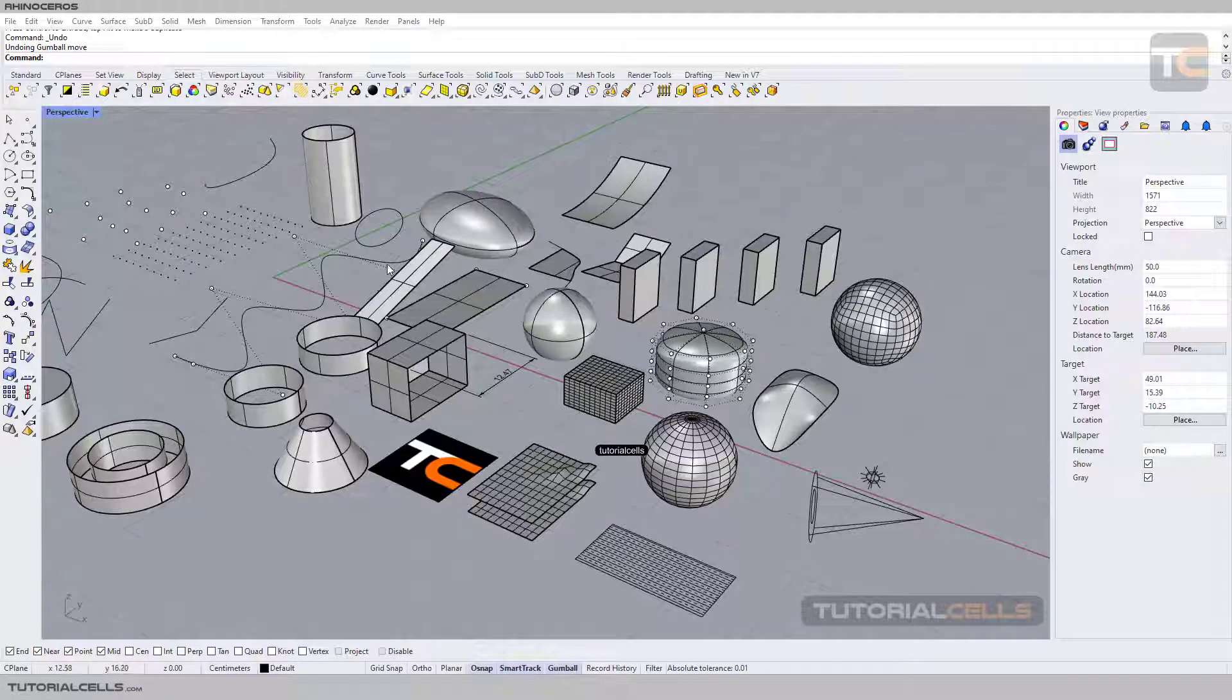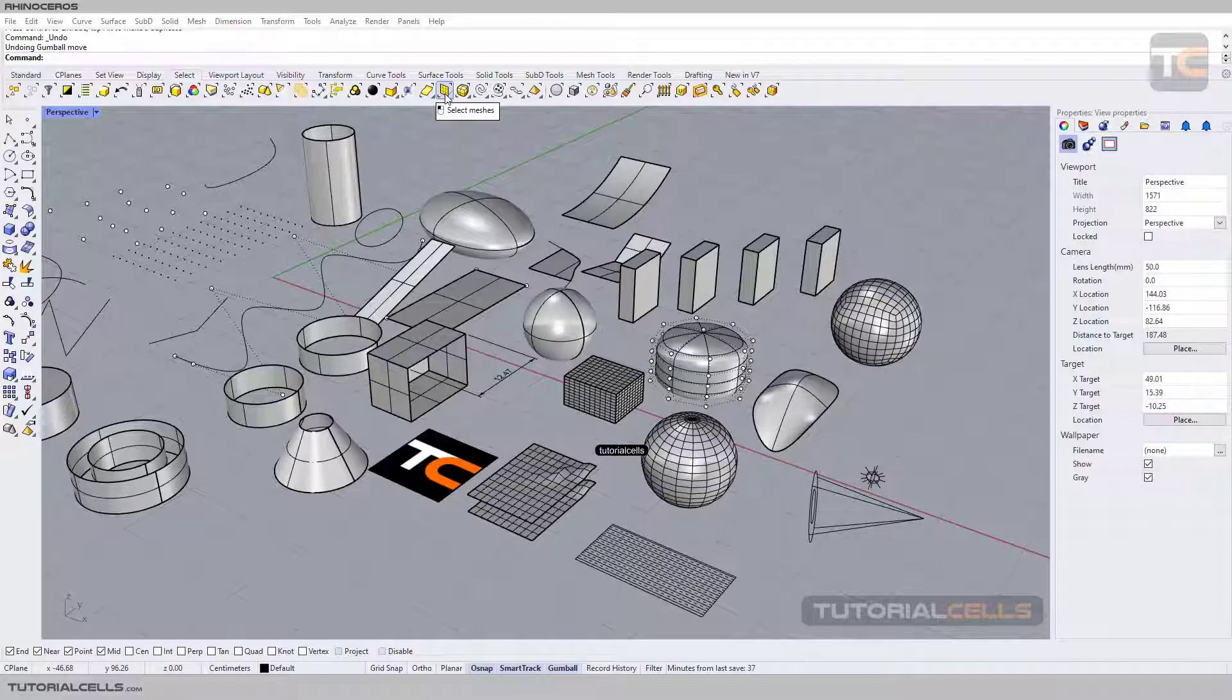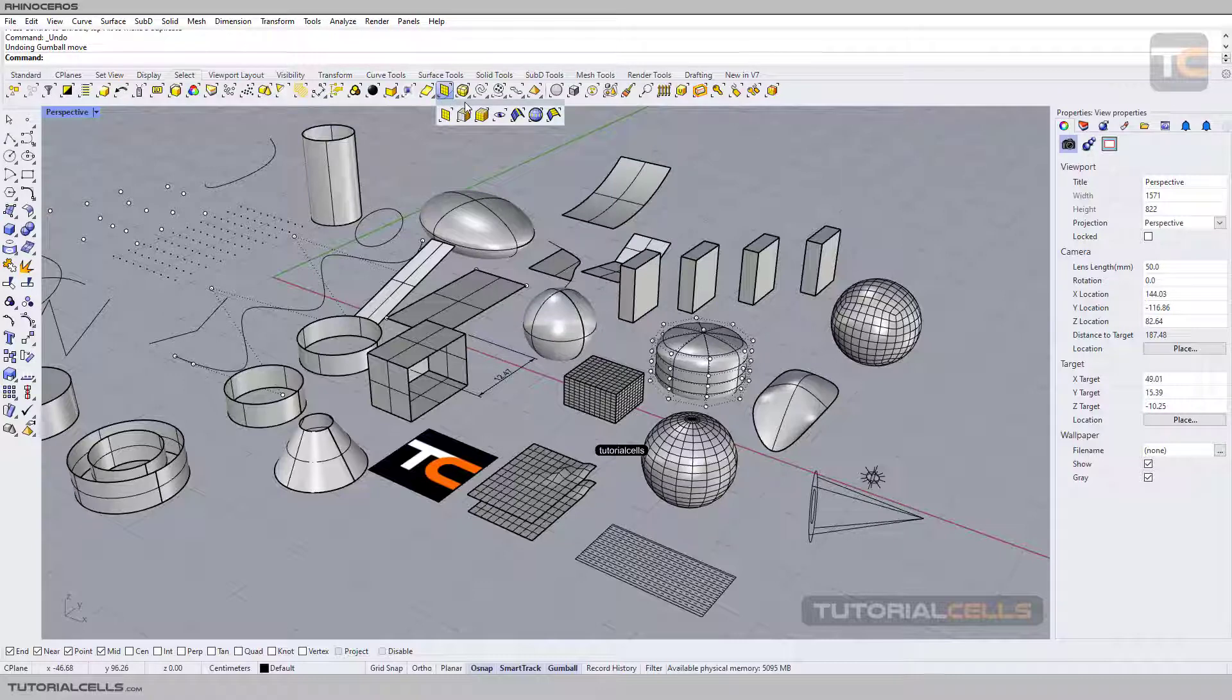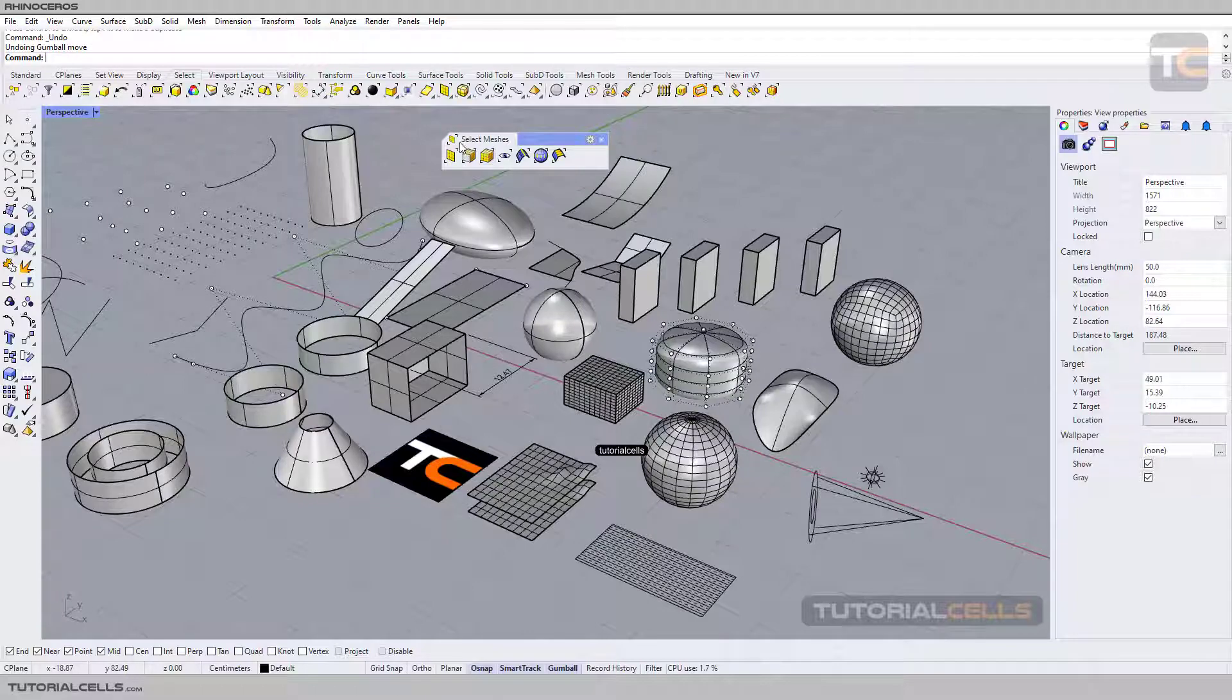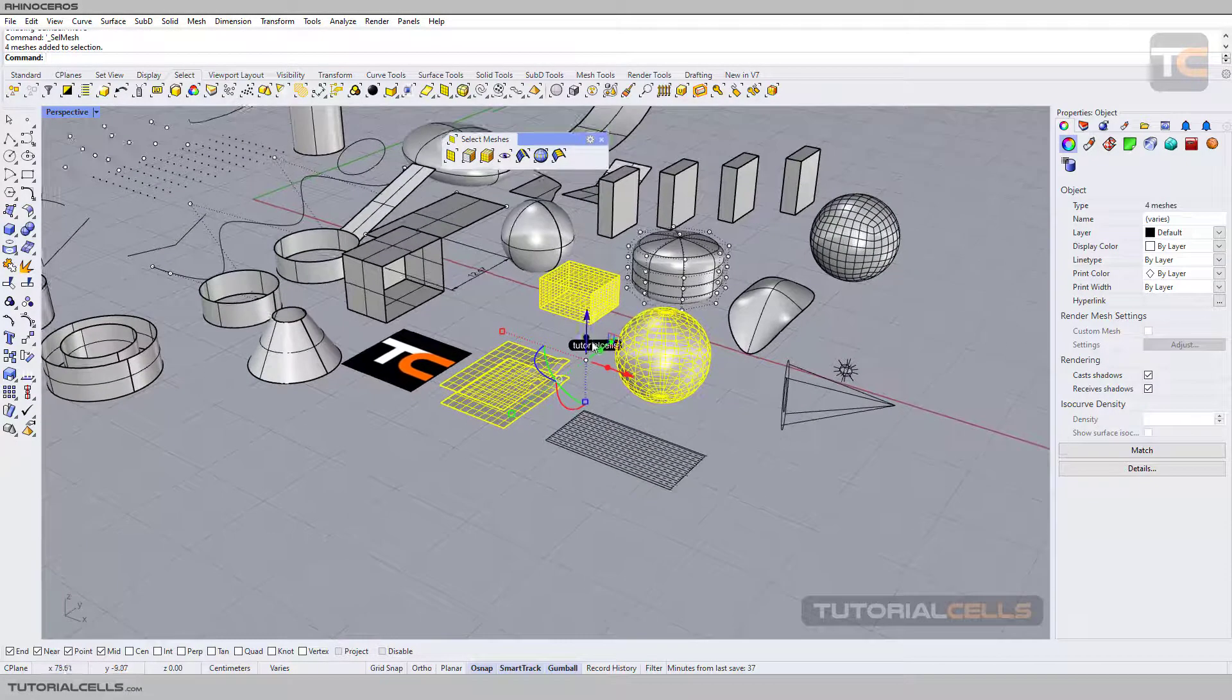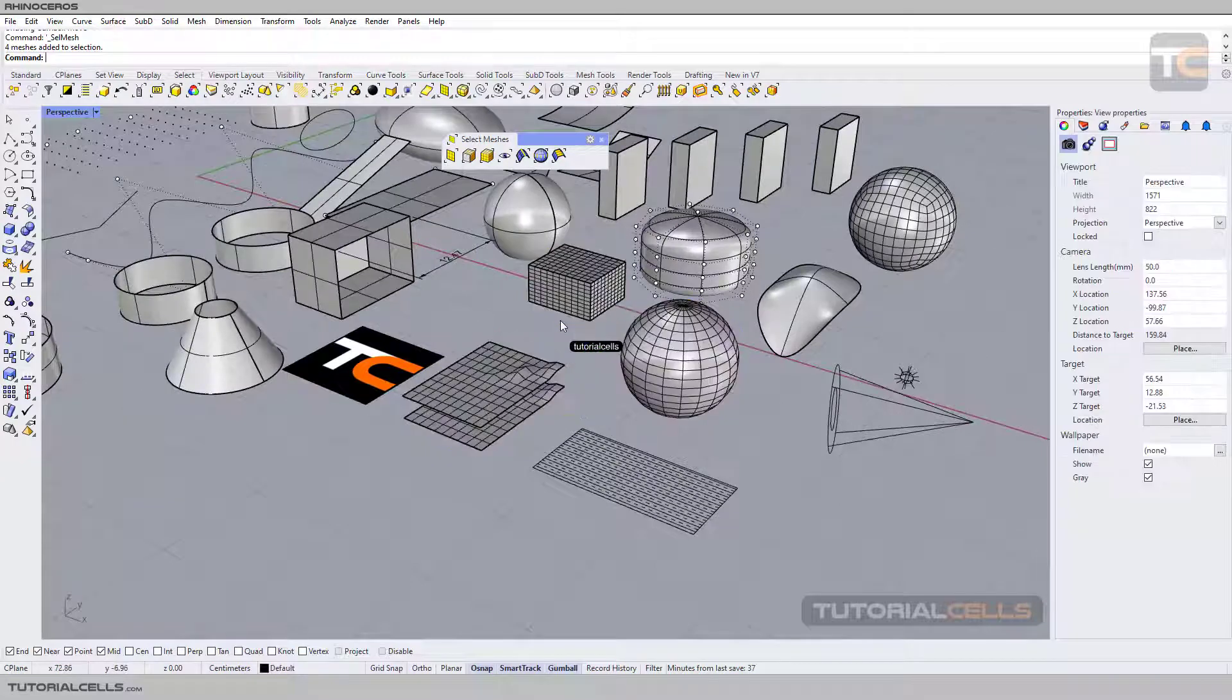Okay, we continue with selection objects and we reach select meshes. Hold the mouse over this icon and open its menu. Click and drag to separate this menu. The first button is select meshes and select all meshes. Meshes are created by polygon edges and points.